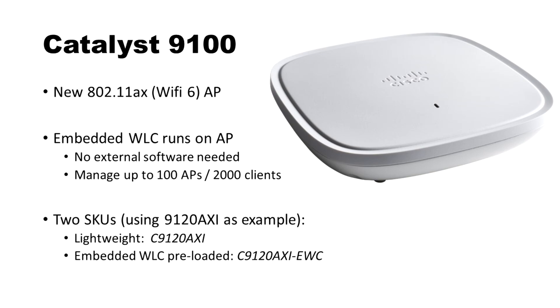For my lab environment, I looked at doing the virtual version of the 9800 controller, but I wanted to save a little bit of VM space. So I decided to stand up the 9800 controller embedded on the access point itself.